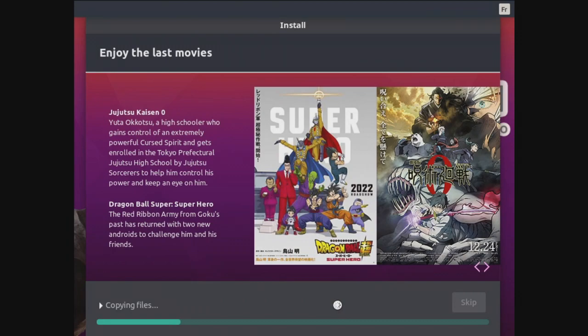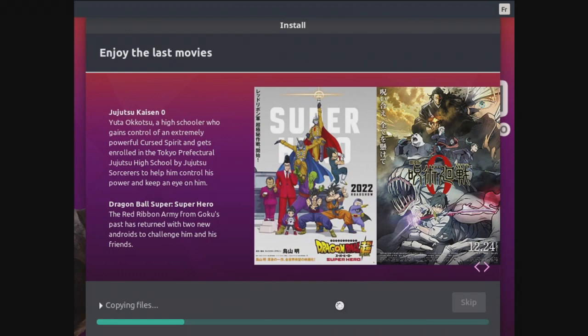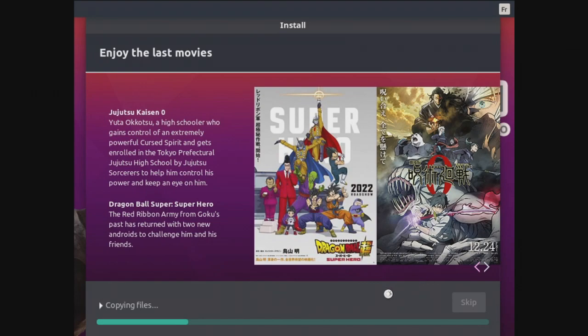Enjoy the last movies. Oh, there's also some anime right here. Jujutsu Kaisen. It talks about the description of Jujutsu and Dragon Ball. Oh my god. I think this is going to be an anime related operating system.